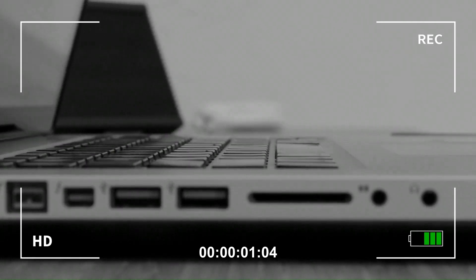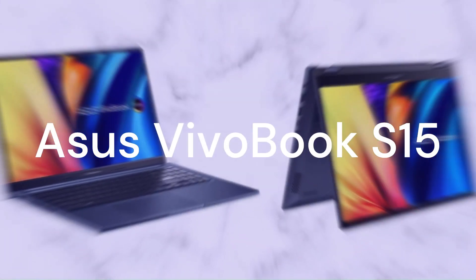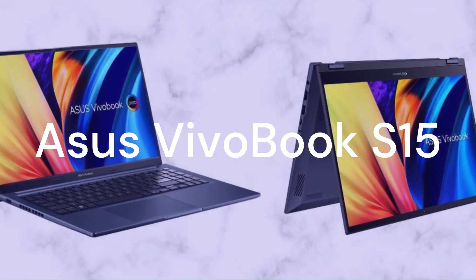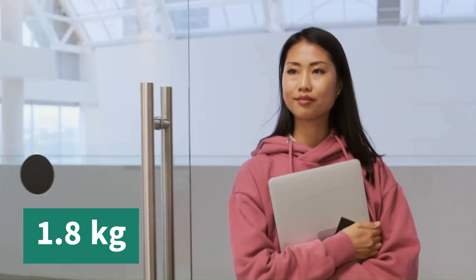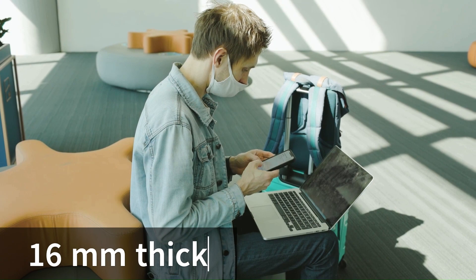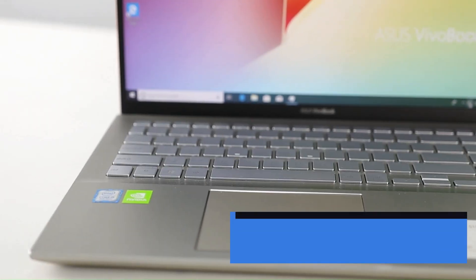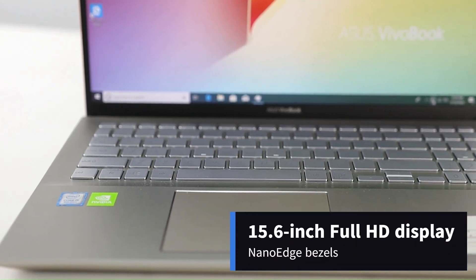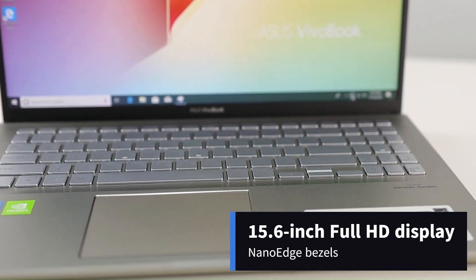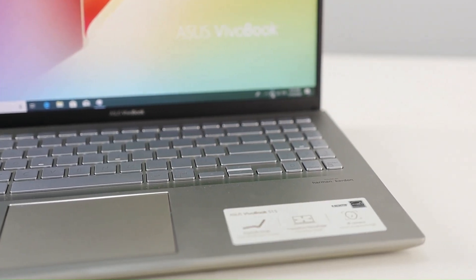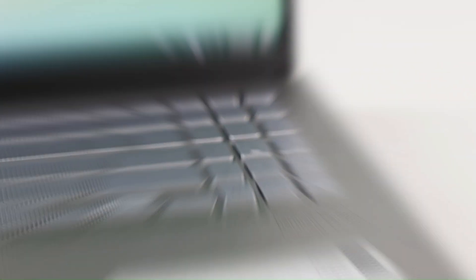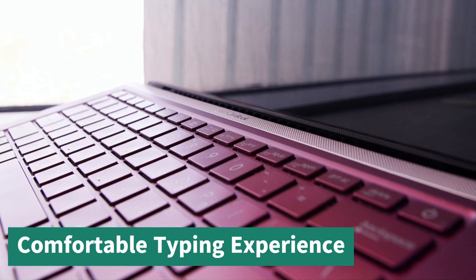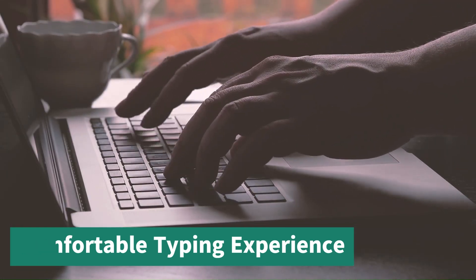The next laptop we're going to look at is the Asus Vivobook S15. This is a slim and lightweight laptop that weighs only 1.8 kilograms and measures only 16 millimeters thick. It has a 15.6-inch Full HD display with NanoEdge bezels and a wide viewing angle. It also has an ergo lift hinge that tilts the keyboard for a comfortable typing experience and improved cooling performance.